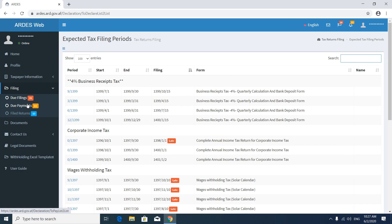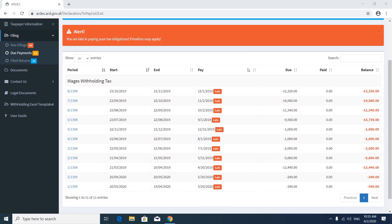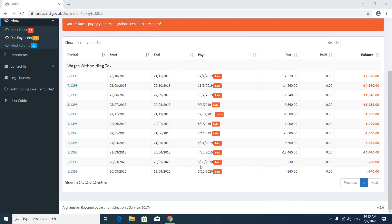Now go to Due Payment. In the Due Payment section you will see the list of tax forms that are due — meaning you submitted them but have not paid yet. You can see the payable amount, the amount paid, and the balance.